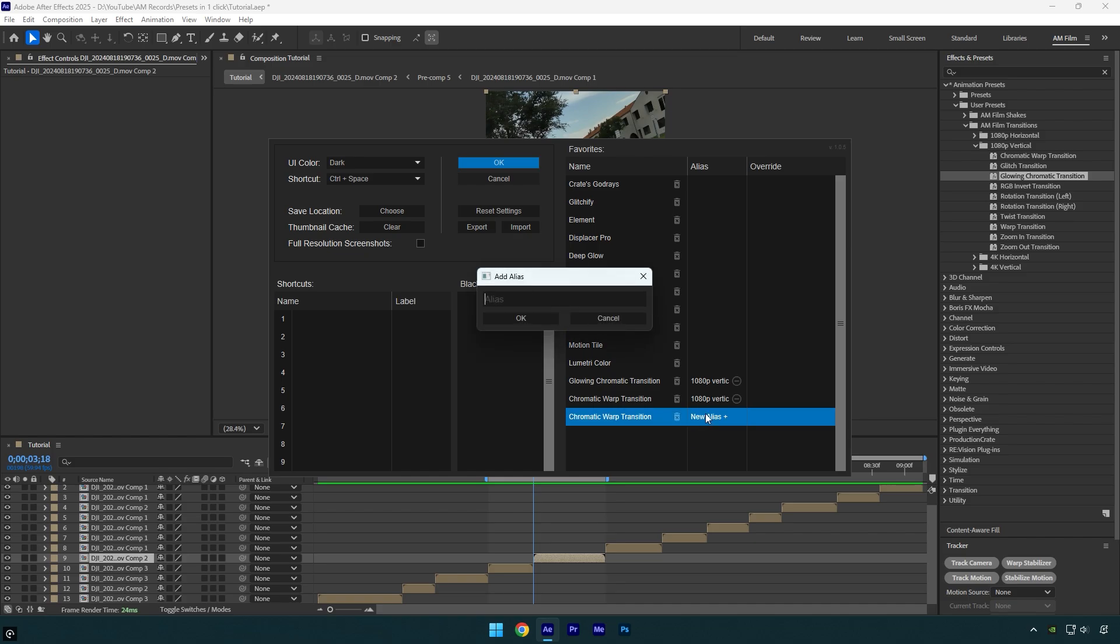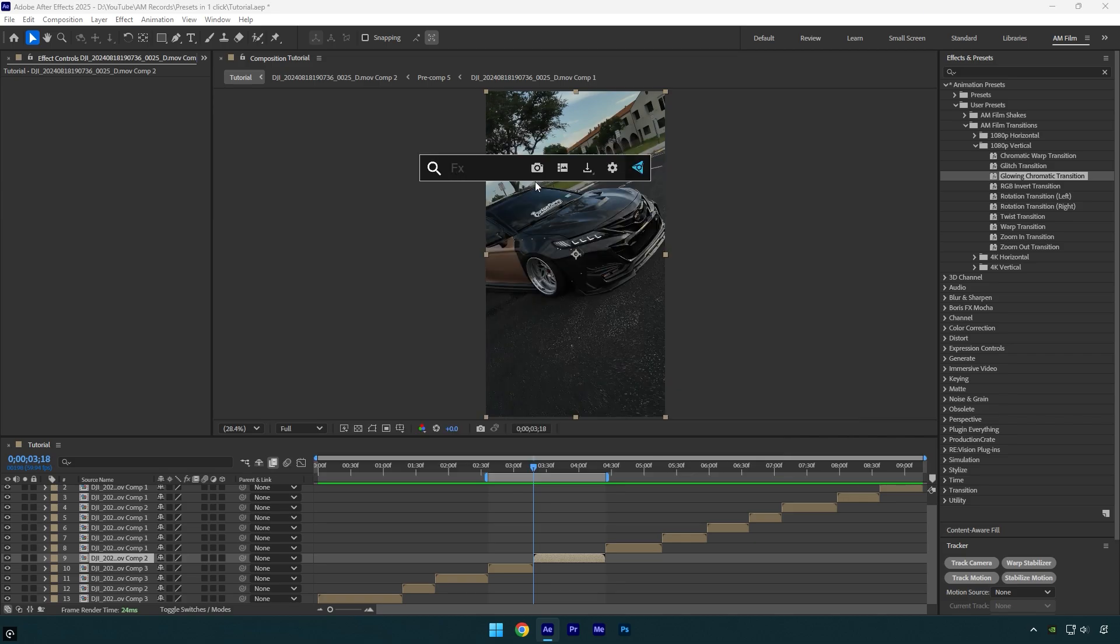Under alias, I will type 1080p horizontal, because this preset is from 1080p horizontal folder. Let's hit OK and then check if it finds it.